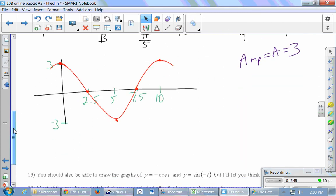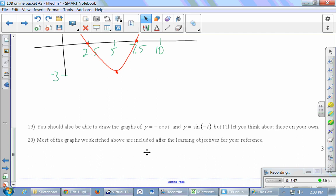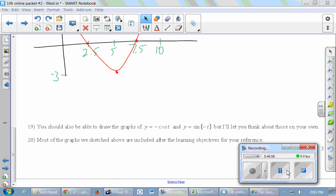You should also be able to draw graphs of y = −cos(t) and y = sin(−t) — think about those on your own. Most of the graphs we've sketched are included after the learning objectives for reference. For the activity on the next page, give it a shot on your own before checking the answer key or video.